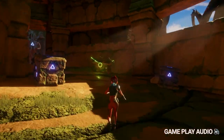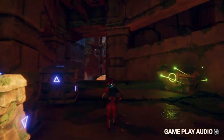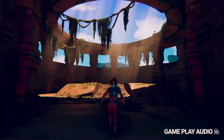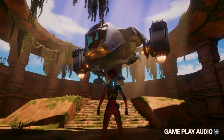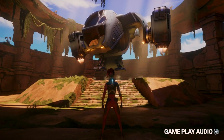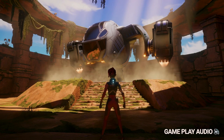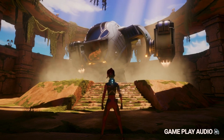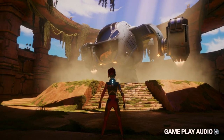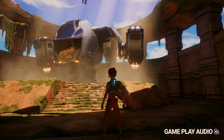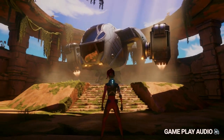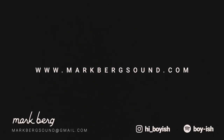And once Ellen makes it through the whole level, it's time for her to escape and take off. All right, thanks for watching.